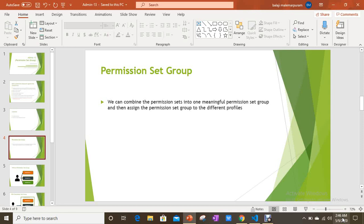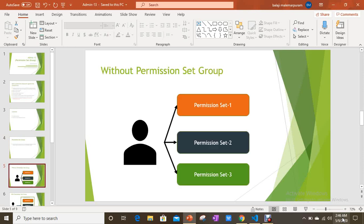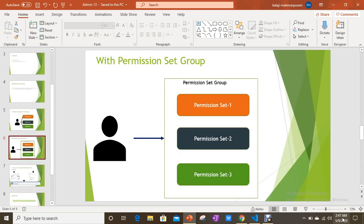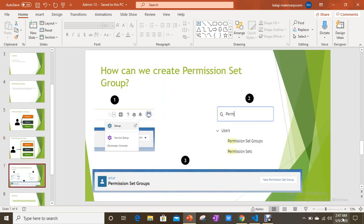Without a permission set group, if you have permission set one, two, and three, you have to assign each individually to the user. With a permission set group, you combine permission sets one, two, and three into a single group and assign just that group to the user. The user then automatically gets the permissions from all three permission sets included in the group.